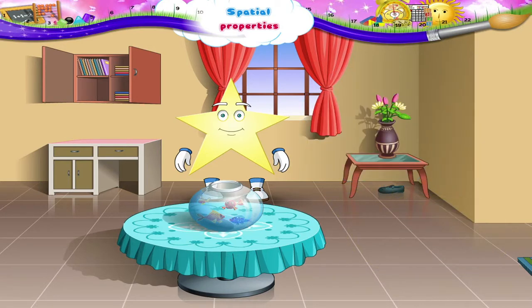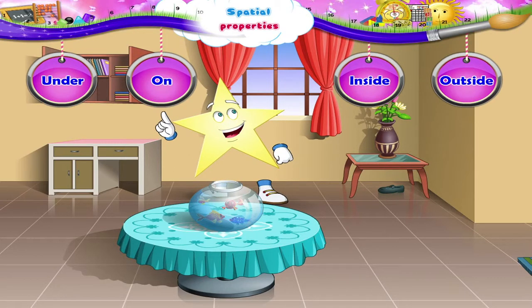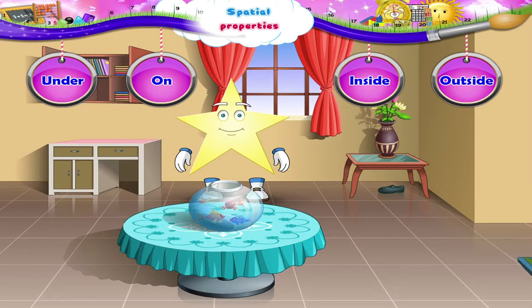Hey, Starry, we have used four important words in our conversation today. Can you repeat those words? Yes, the words are under, on, inside and outside.